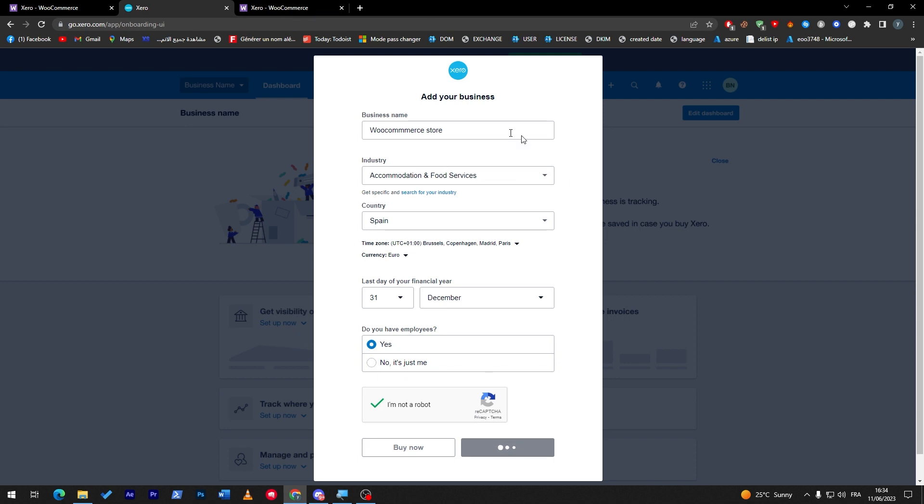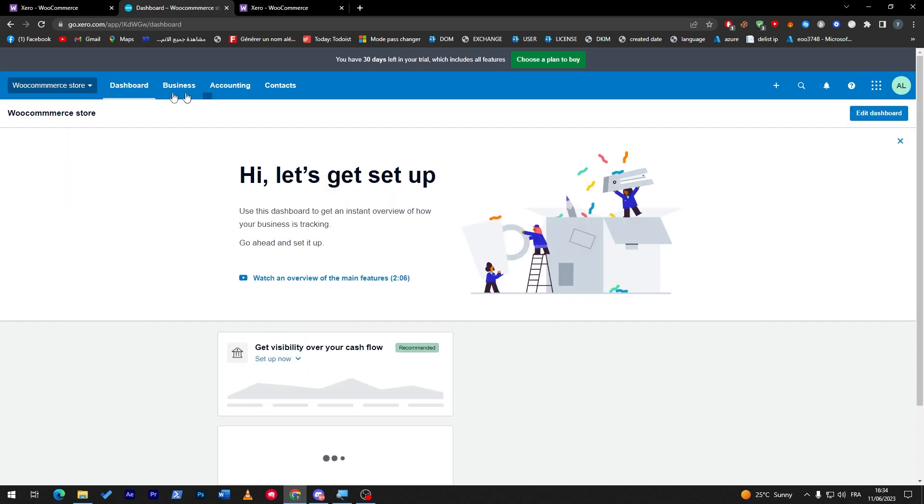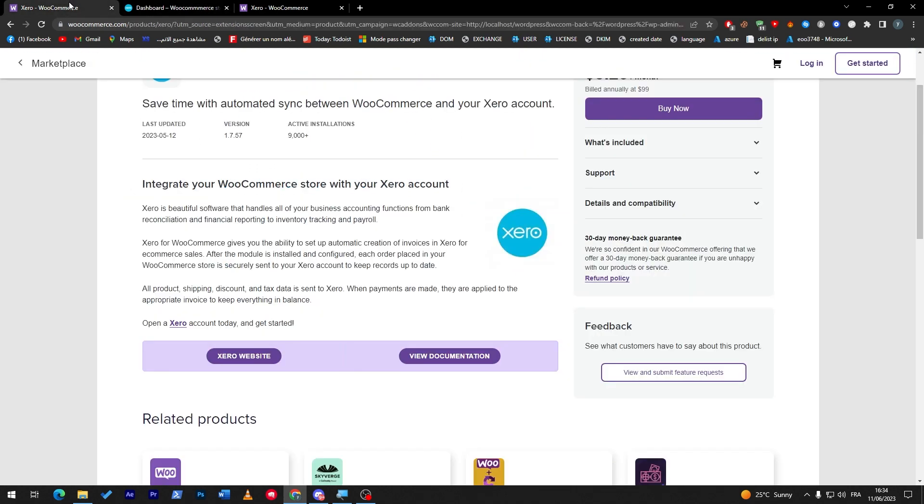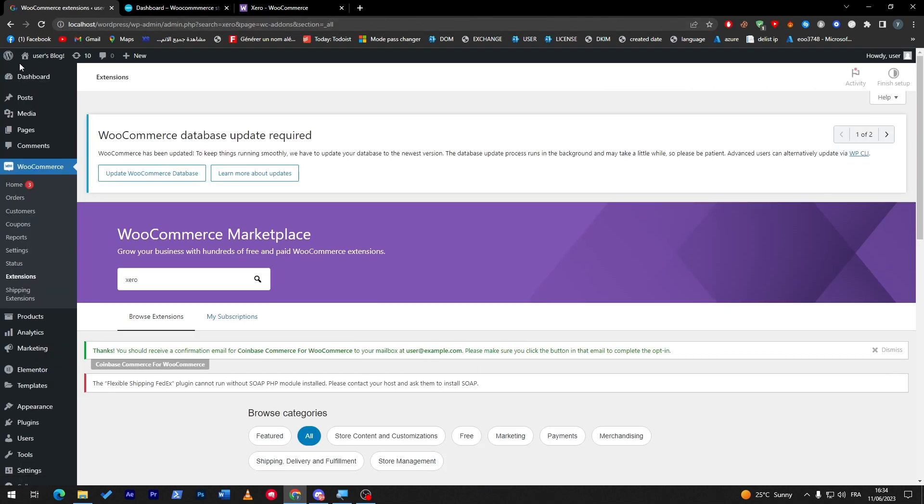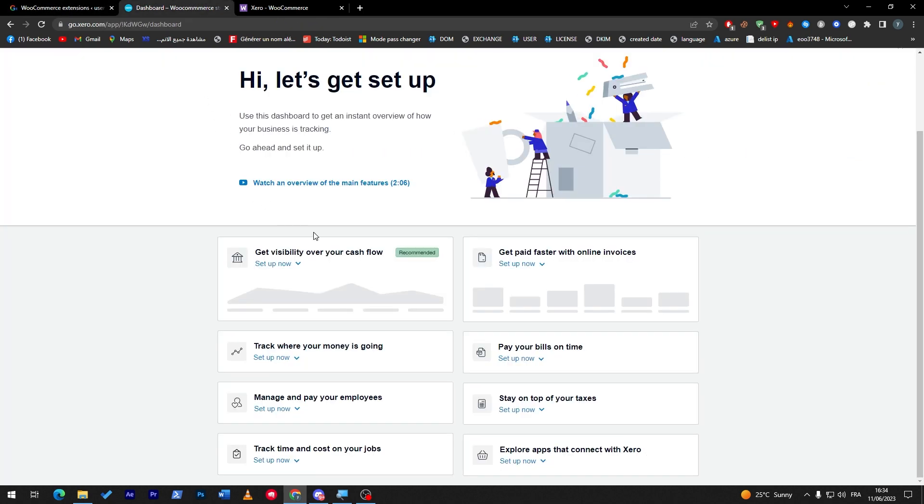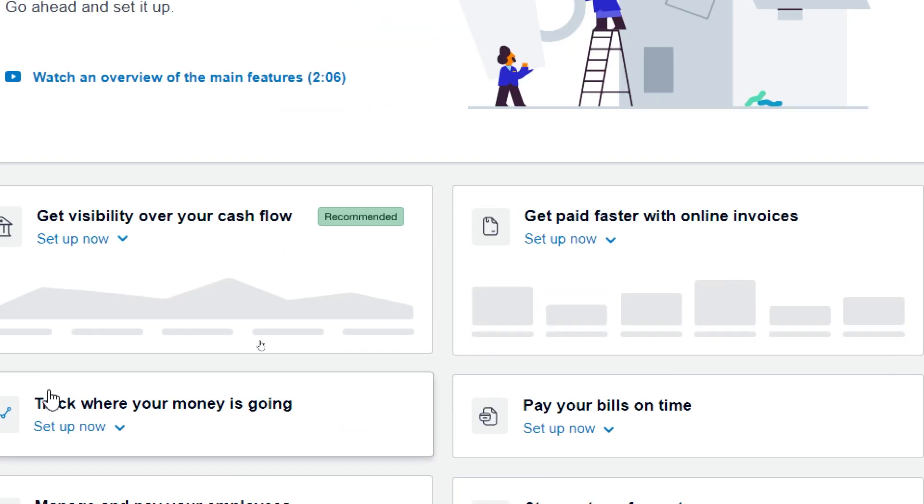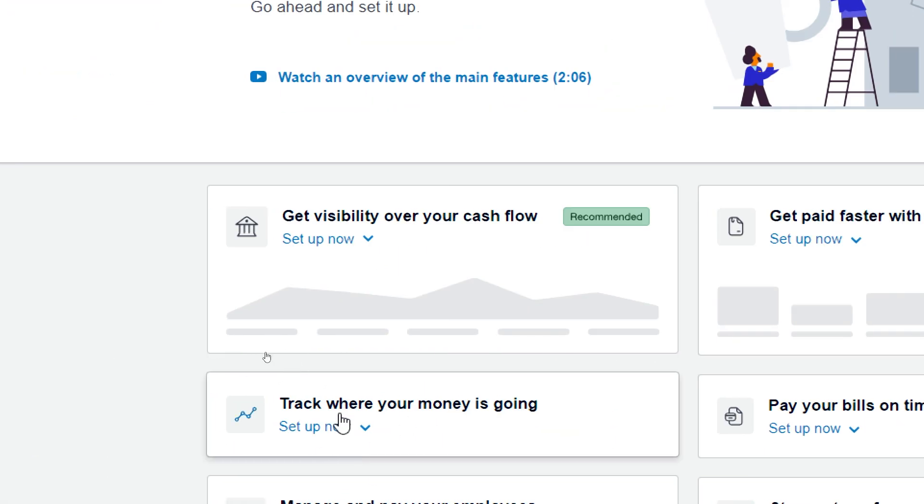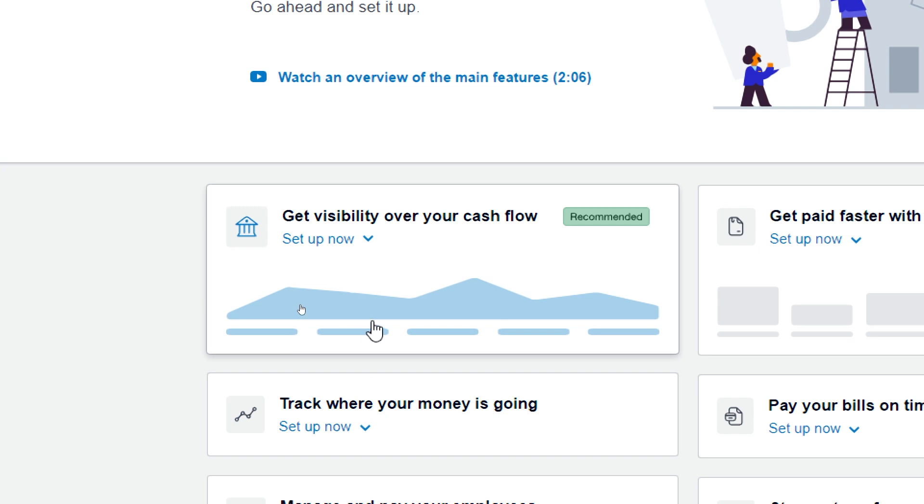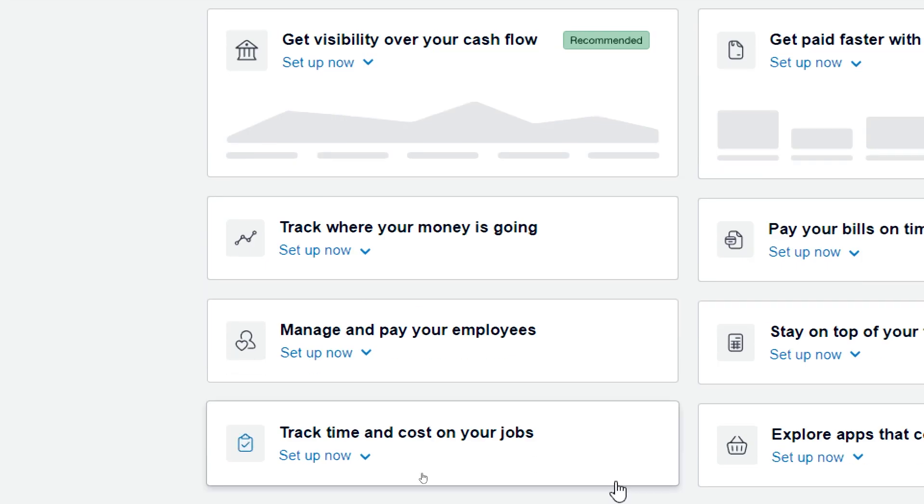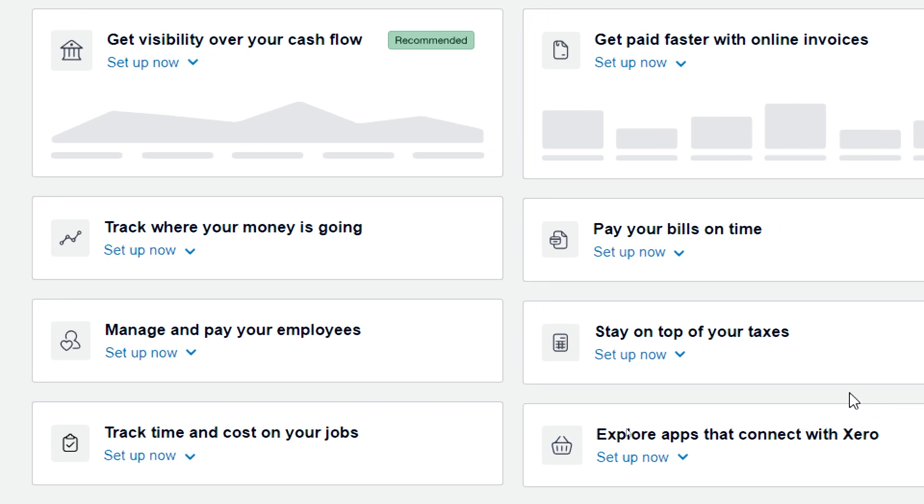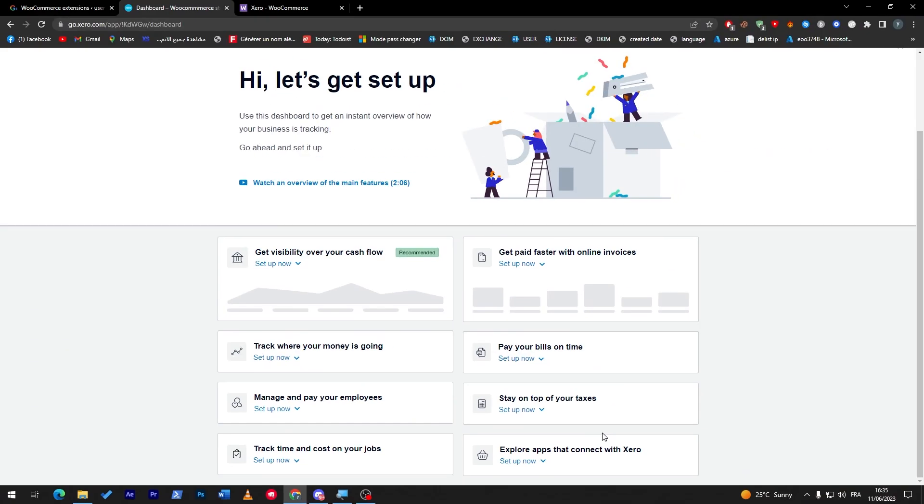And let's give it some time until it creates our business organization, and here it is, the dashboard. So now anything that will be happening in my localhost, which is my WordPress store, everything is going to be sent to here from invoices, payments, tracking where the money is going, and the visibility over our cash flow. We can even manage our employees, stay on top of your taxes, track time and costs on your job.